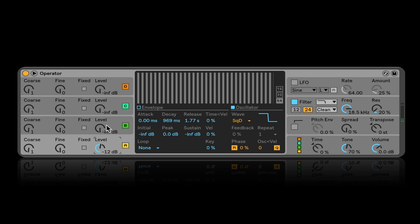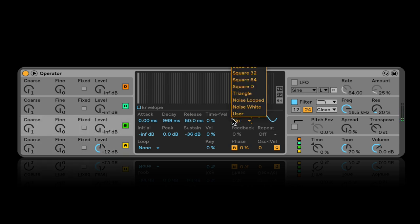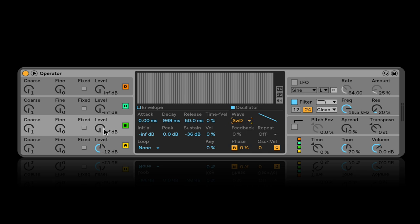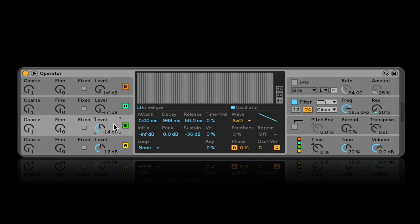Now when I turn up another oscillator section — let's put the second one on a saw with full harmonics — when I turn this up, it sounds super weird. Why does it sound super weird? The next thing to understand about Operator is so fundamental that I'm going to skip ahead to cover it right now.